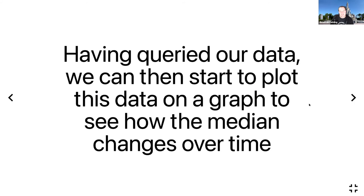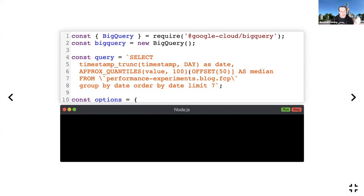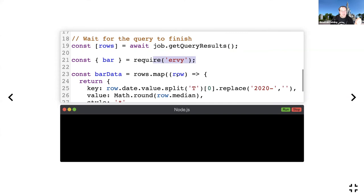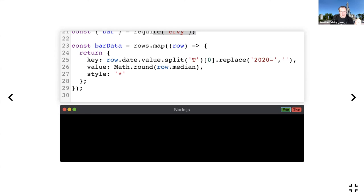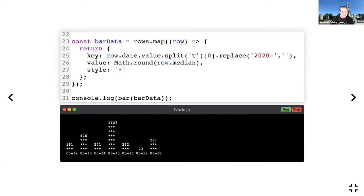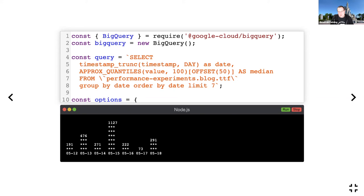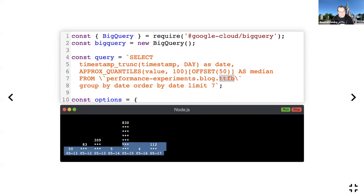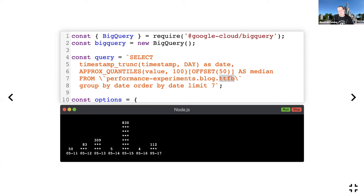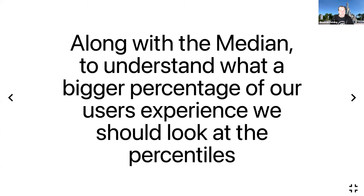We should update the query. Having queried our data, we can then start to plot this data on a graph to see how the median changes over time. So again, I'm using the Ervy library I used earlier. We're going to loop through and show graphs. As you can see, this is the median for First Contentful Paint. I can do the same for Time to First Byte. What this kind of shows me is that back in May I had a spike in Time to First Byte, so it kind of makes me think, okay, did we have a server issue? Is there a server issue I need to investigate to prevent those spikes happening again?